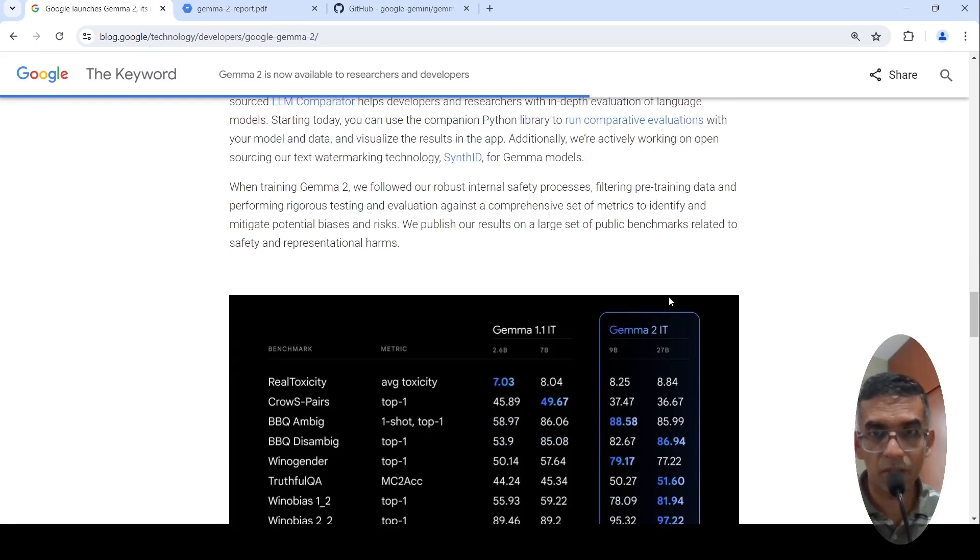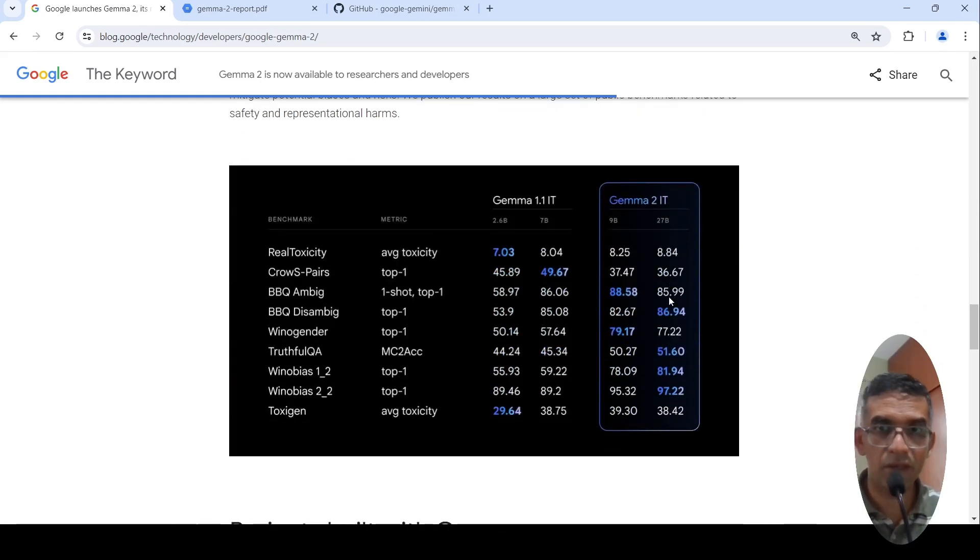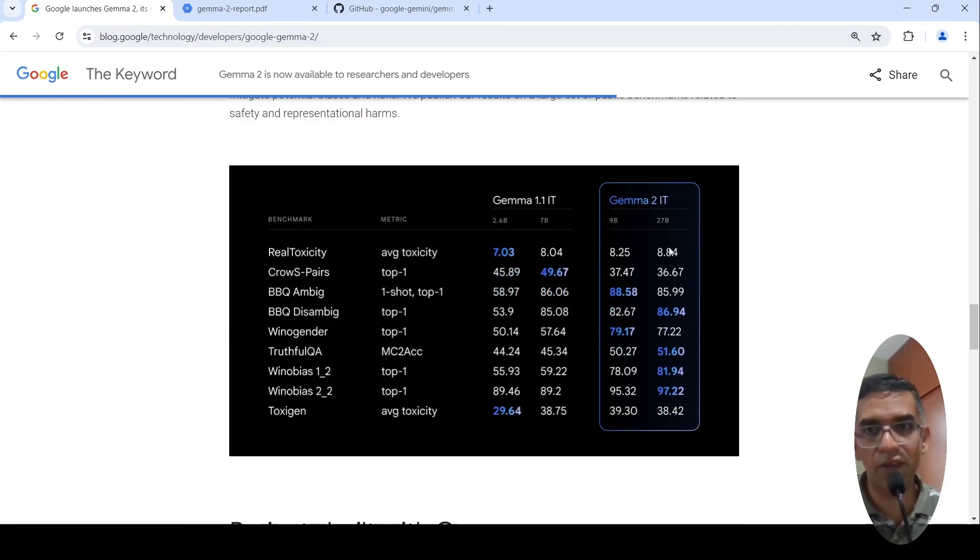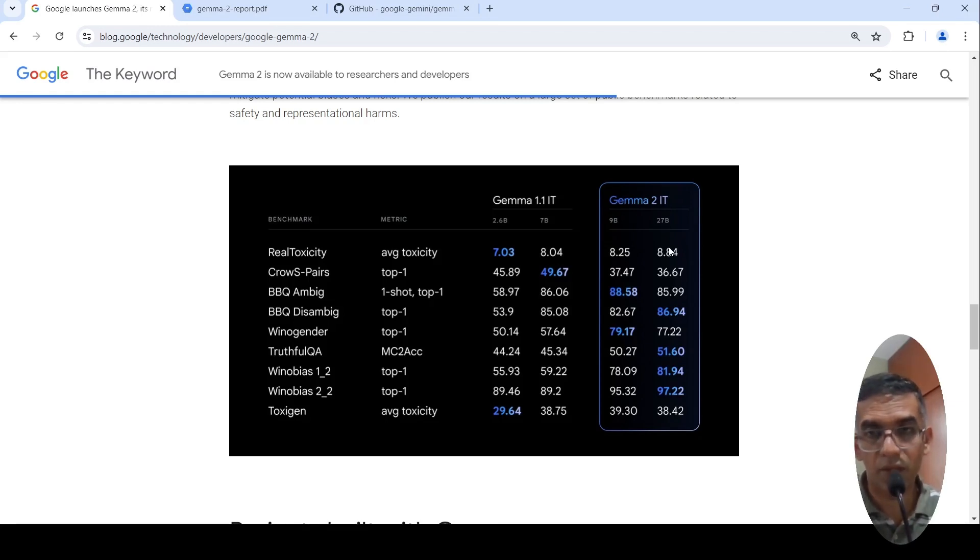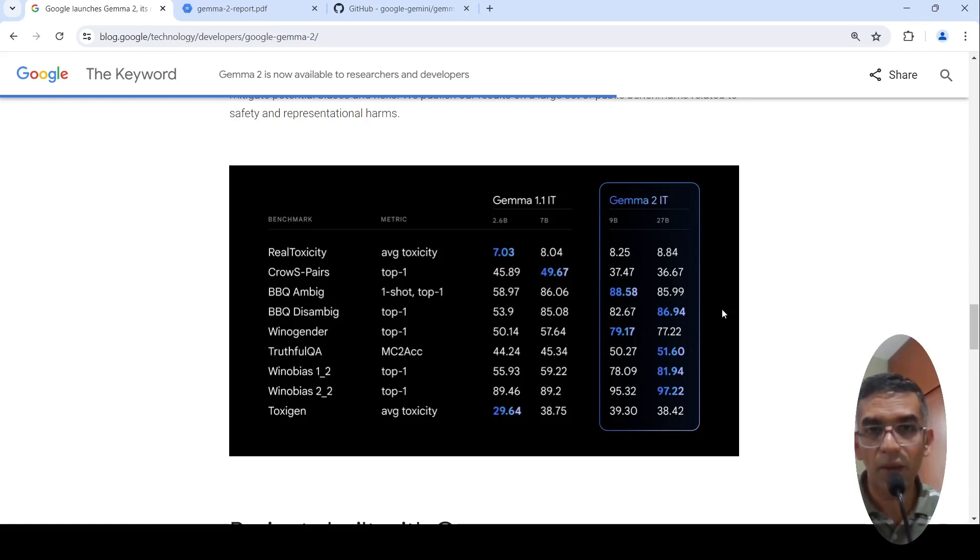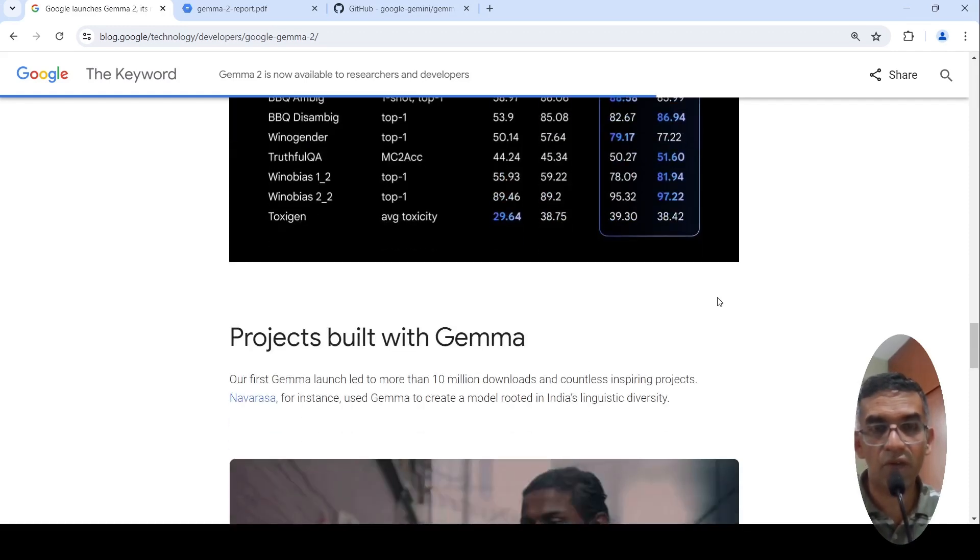This is an interesting model. I am actually interested more in the 27 billion parameter model. If it gives performance close to LLAMA 3 on certain tasks and you can deploy it on much smaller hardware, basically A100 on a single chip, then it gives a lot of advantages in terms of cost and efficiency.